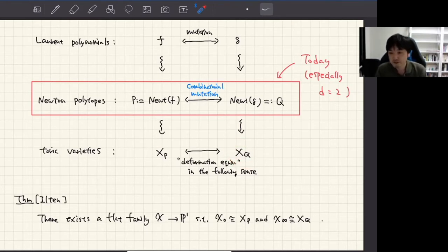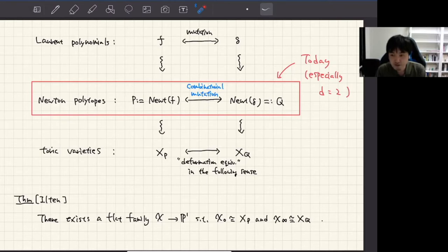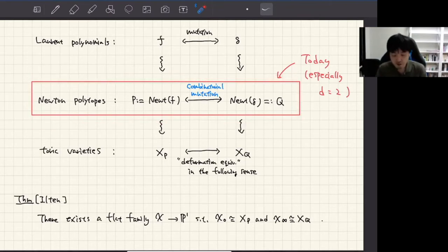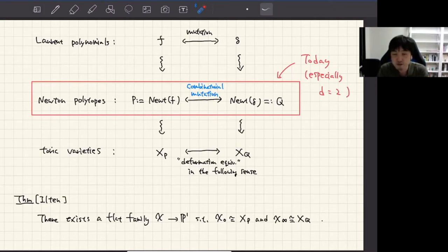By considering the convex hull of exponent vectors of f, I can define the Newton polytope P. Similarly, from the Laurent polynomial g, I obtain another Newton polytope Q. If f and g are connected by a mutation, this induces a certain operation on these polytopes called the combinatorial mutation. I can also consider the toric variety X_P associated to P, and X_Q associated to Q. It is known these toric varieties are deformation equivalent — Nathan Ilten showed there exists a flat family with fiber at 0 isomorphic to X_P and fiber at infinity isomorphic to X_Q.